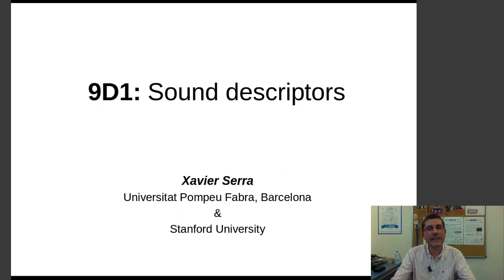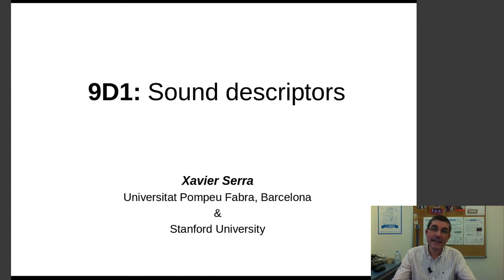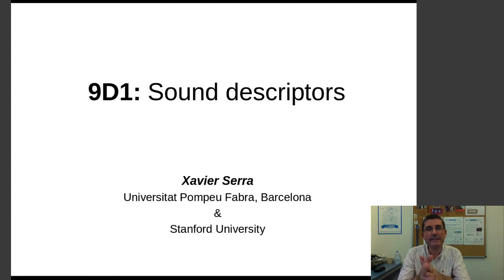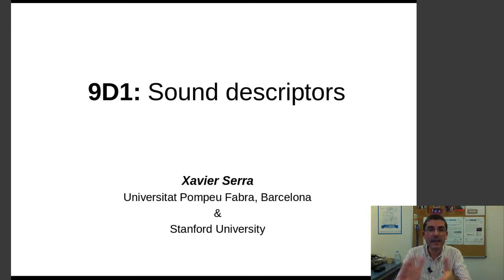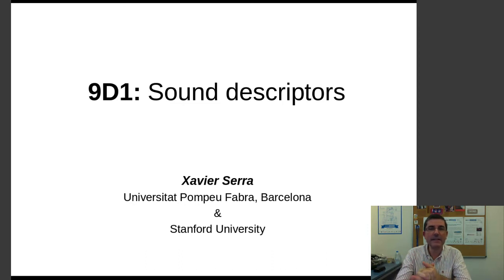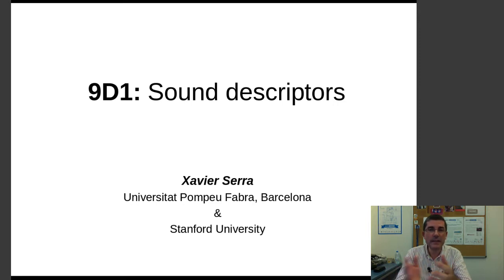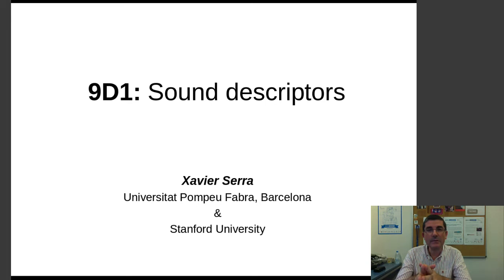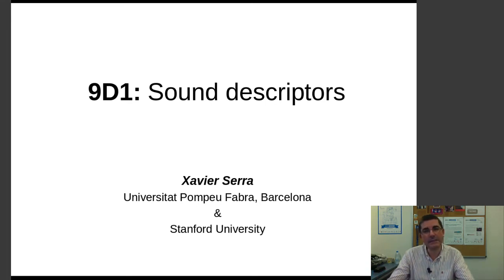Hello, welcome again to the course on signal processing for music applications. In the theory lectures of this week we introduced several methodologies to do feature analysis, to analyze sounds using spectral aspects and with them to be able to describe sounds, compare sounds, describe collections of sounds, and find the similarity between sounds.